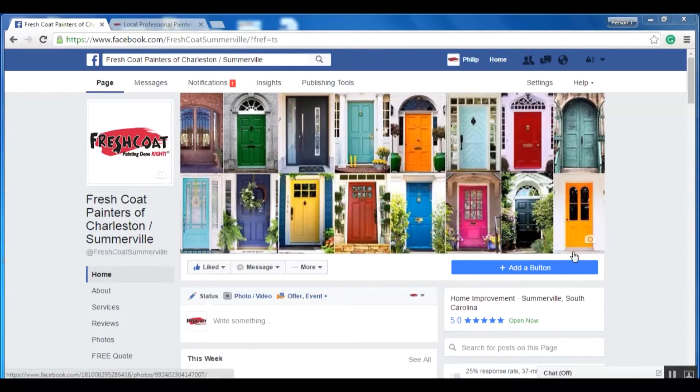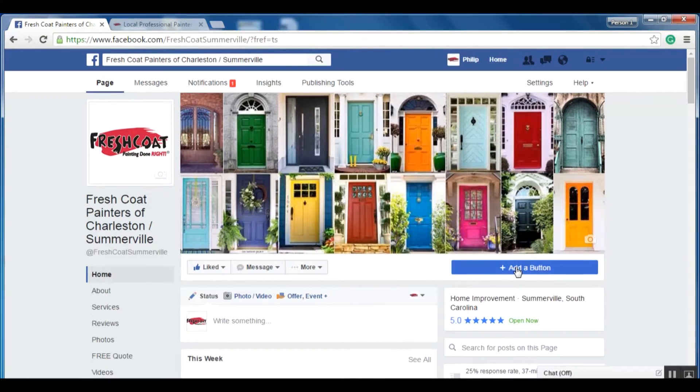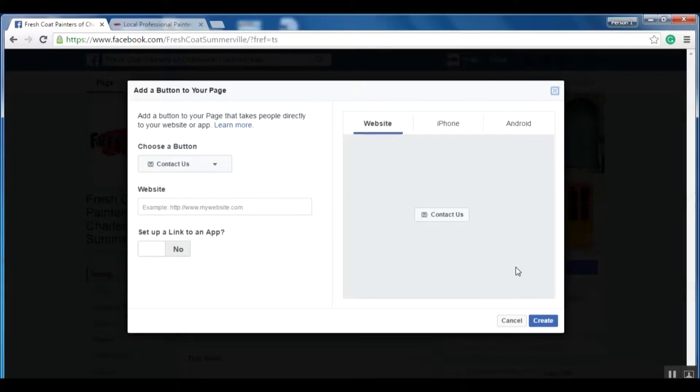So to add a button, all you have to do is go to this blue button here — it says 'plus add a button.' If I click on it, it's going to give me some options.